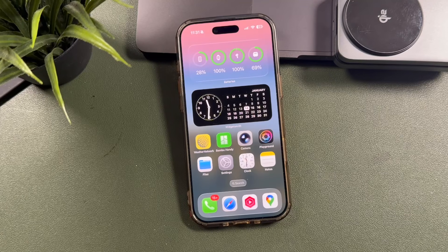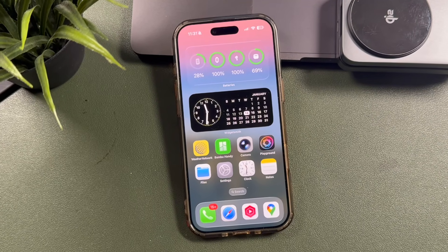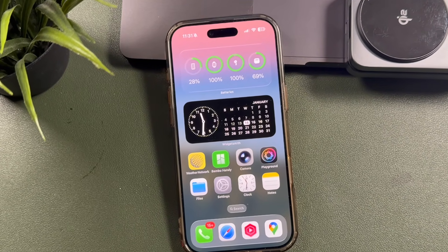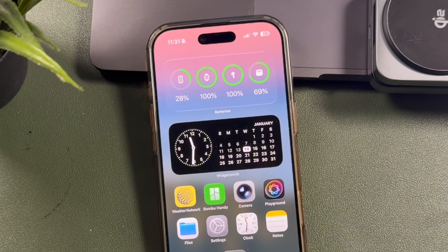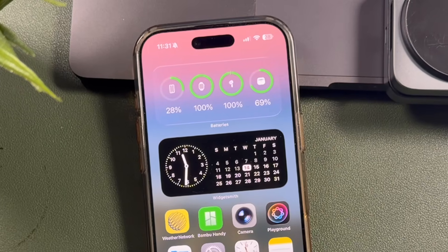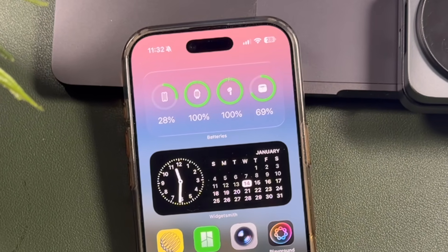Hey everyone, welcome back. This is Dan from DHTV and today I'm going to show you how to add the battery widget on the iPhone. Let's get started.